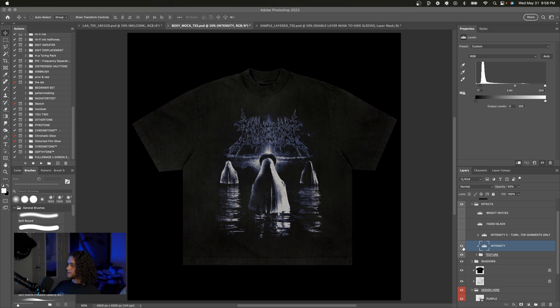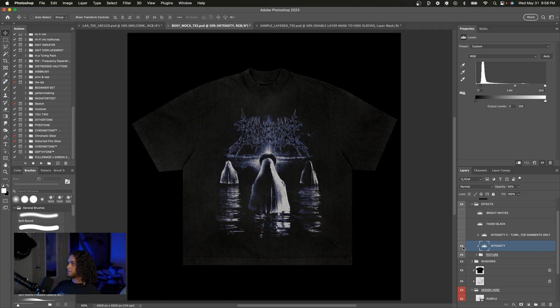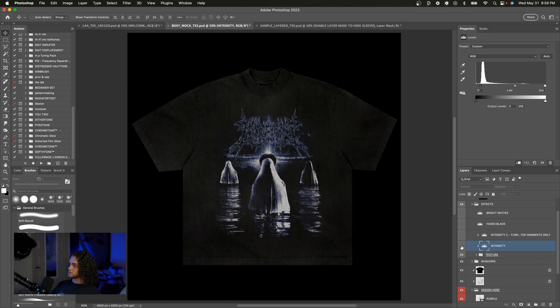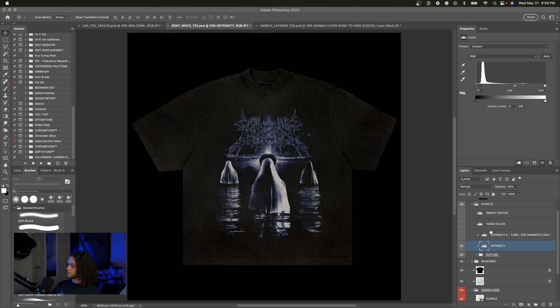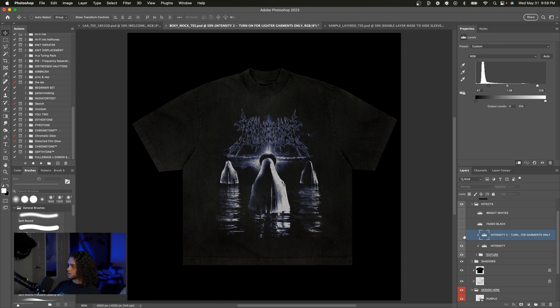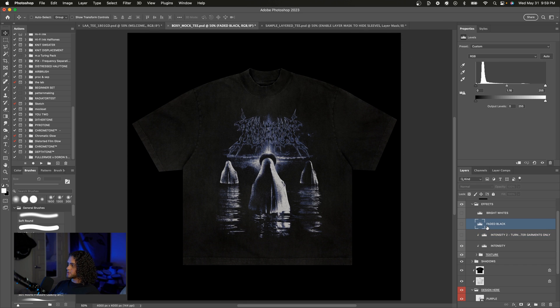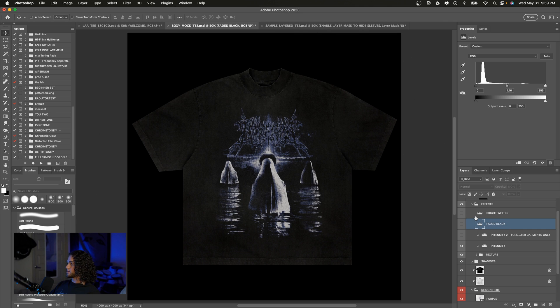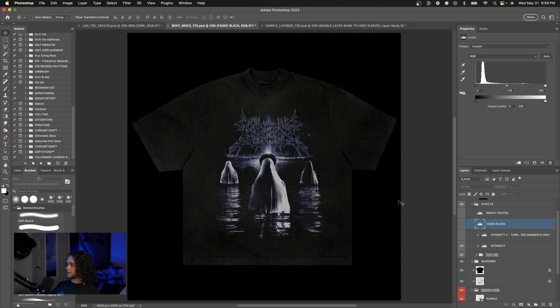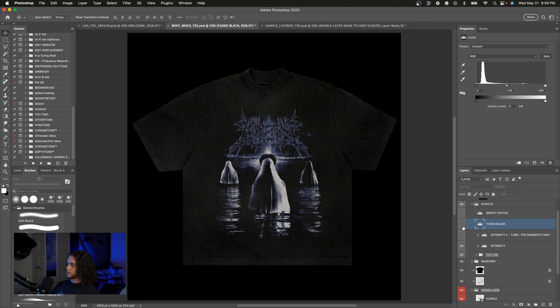This group also has an intensity levels adjustment on top of it and this just makes the effect more intense. So if I turn this off there's just less contrast in that texture. There's also this intensity 2 up here which I would only recommend turning on for lighter colored garments. I included that in the layer name just so you know that's only for lighter garments. There are these levels effects up here for a faded black look and a bright white tee look.